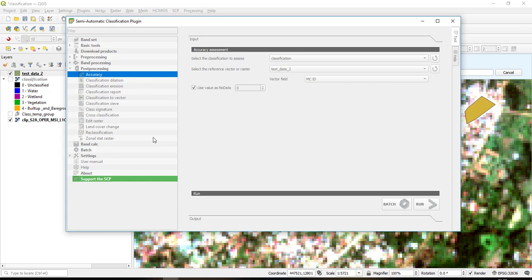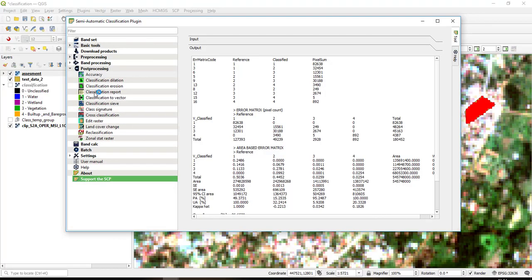So depending on how big your study area is and your data samples and how fast your computer is, the algorithm will run. And then when it finishes running it will prompt you by sound or a notification that it has finished computing the accuracy parameters.